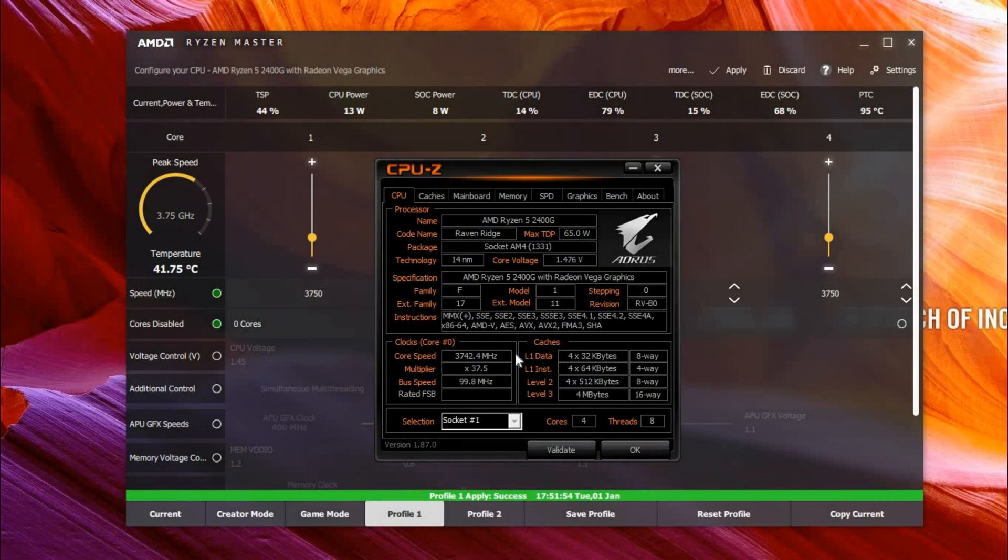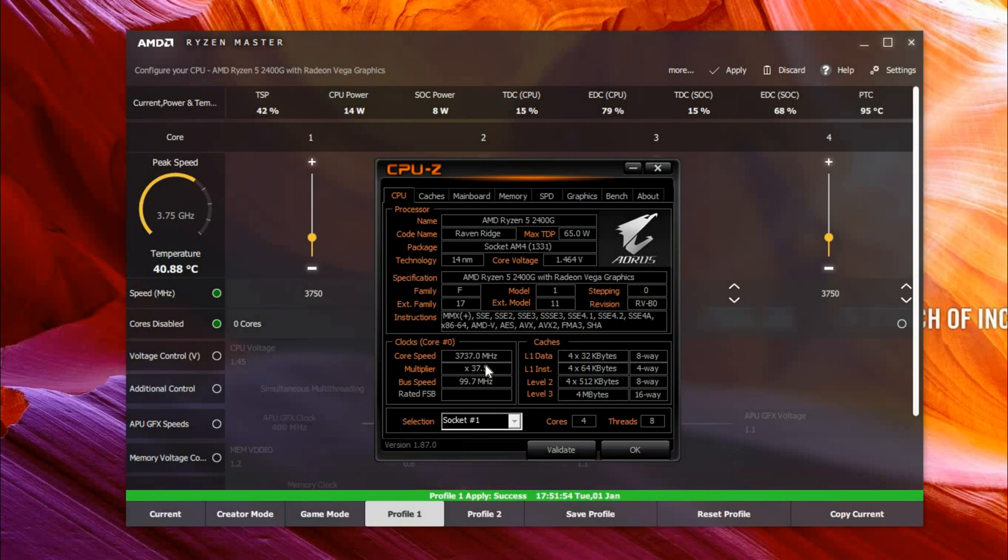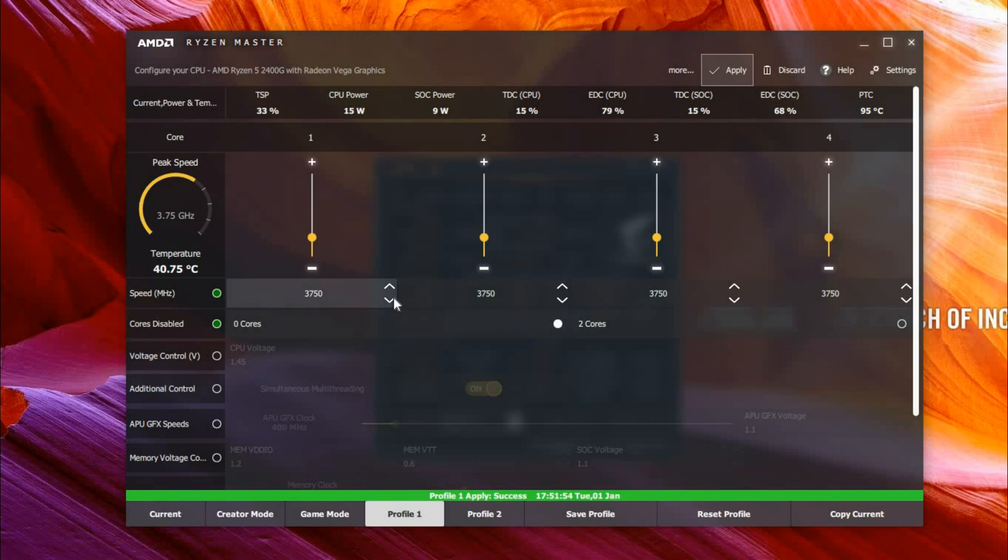You can see that it's changing. We can also change it to something lower, such as 3.6, which is the processor's base clock.